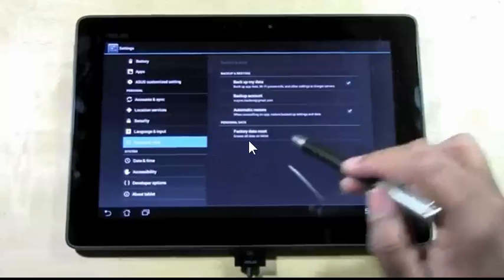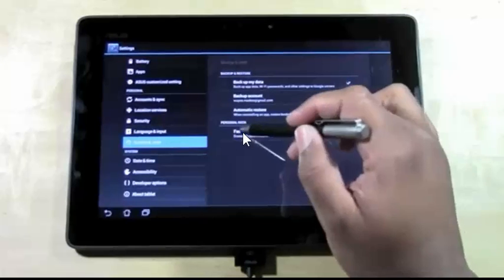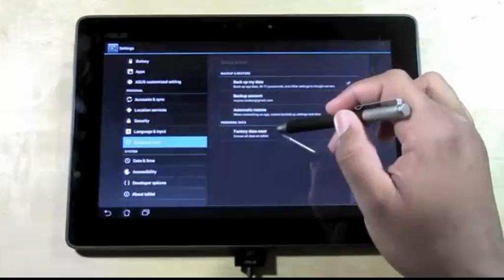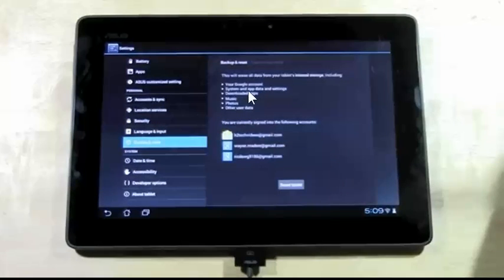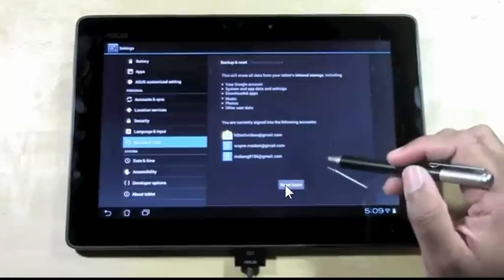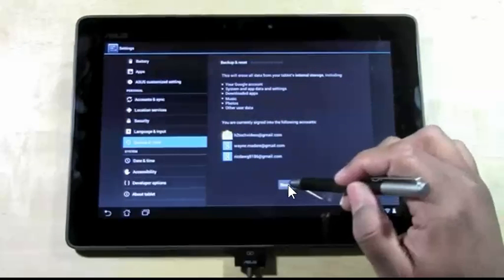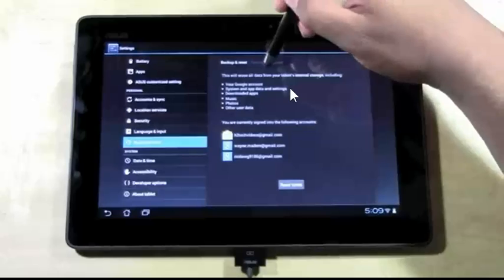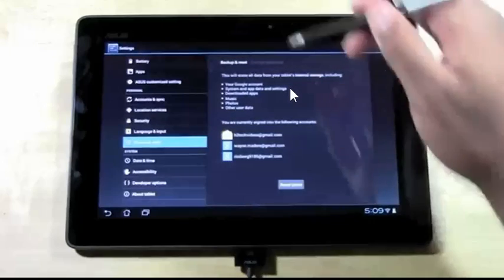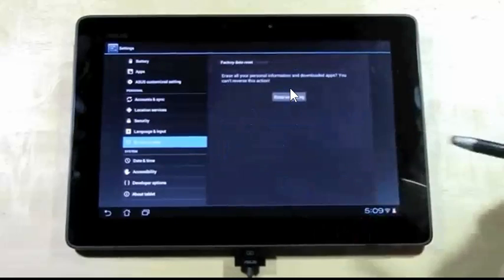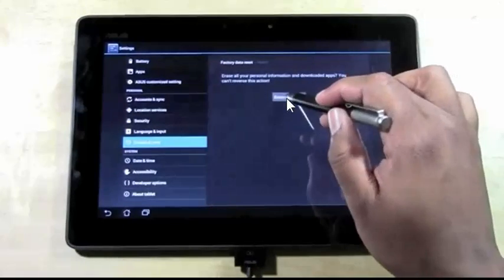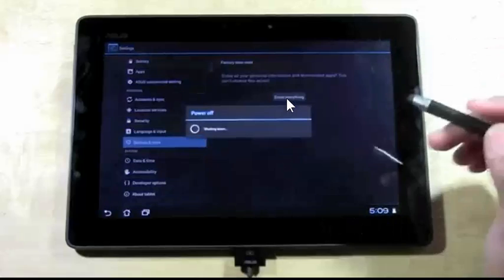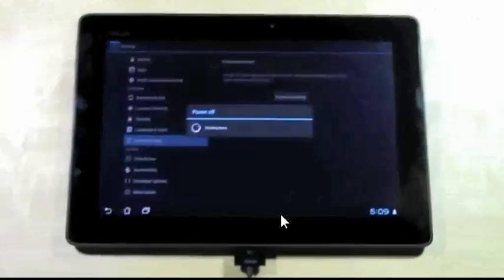There's our factory data reset. We select factory data reset. From there it's gonna let us know that it's gonna destroy all the data and unlink these accounts. We're gonna tell it go ahead, reset the phone, reset the settings. The next thing it's gonna ask us is if we want to truly erase everything.